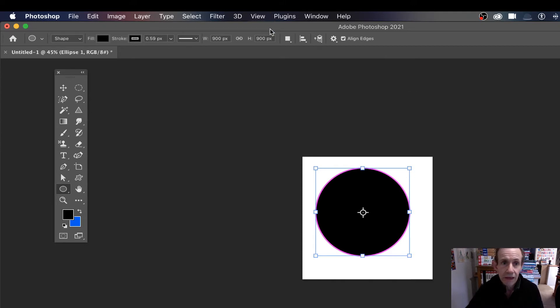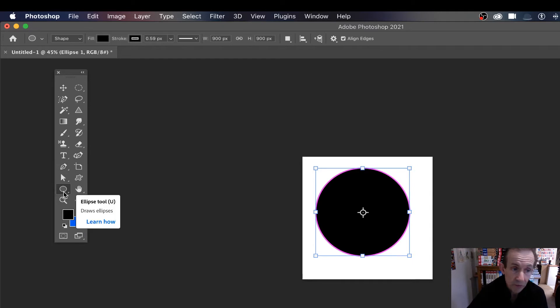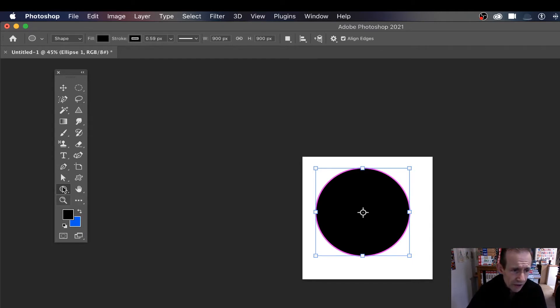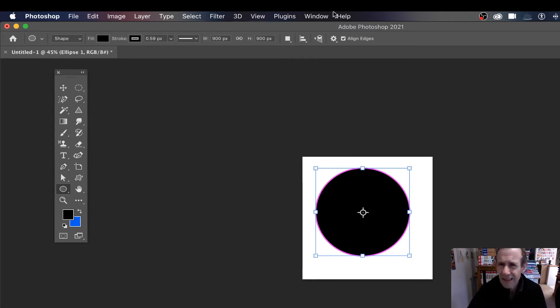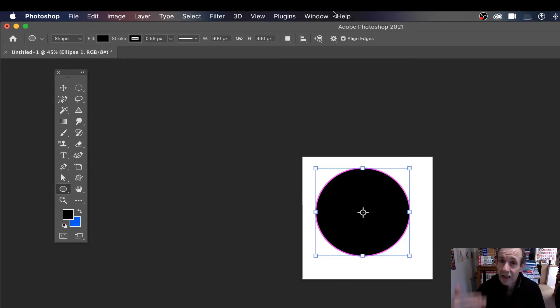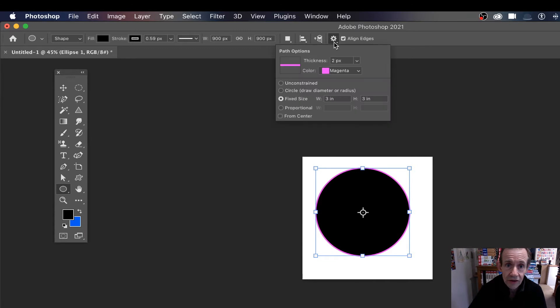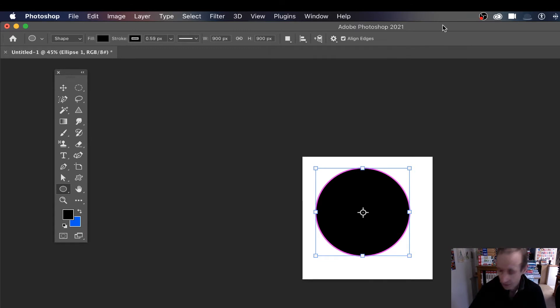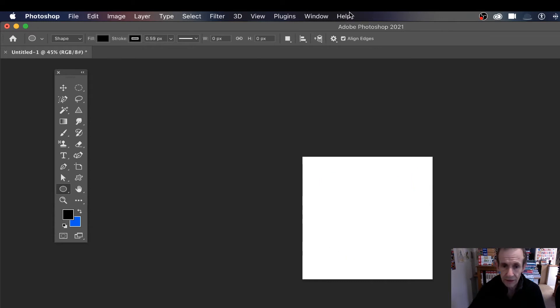I've just created a shape and I can quickly show you. I'll go over here to the shape tool. I'm going to set it to three inches by three inches, or two inches. I'll go over here and set the fixed size to three inch by three inch, and I can just create it.